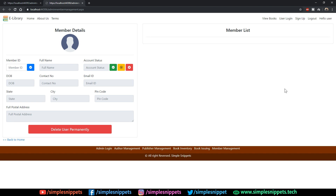This is the 11th video tutorial and we are going to be designing the very last page. This is just the front-end user interface designing and once we design all the pages we will get back into the back-end development.